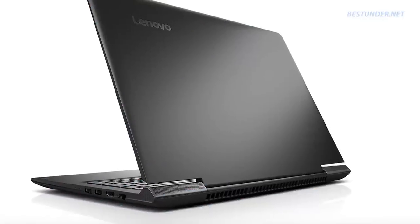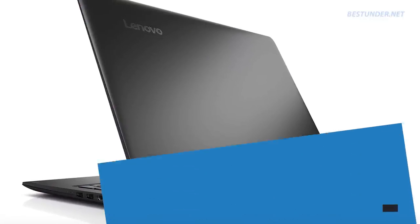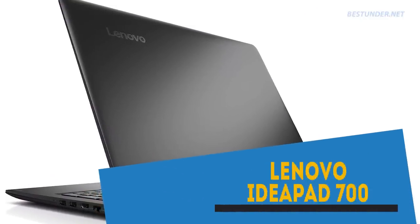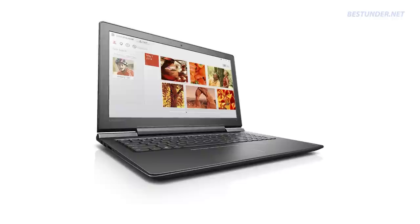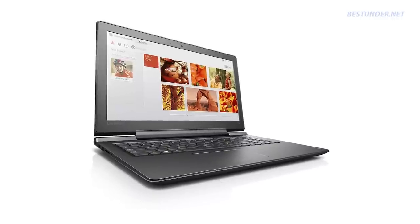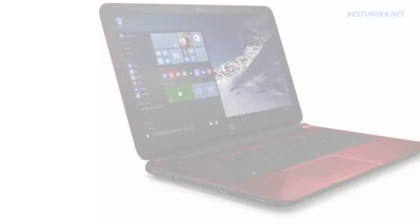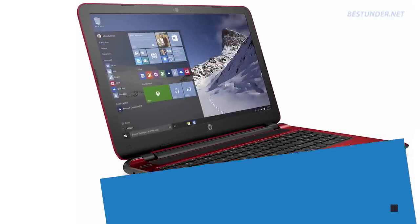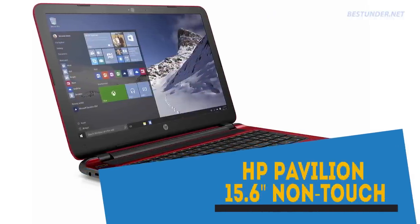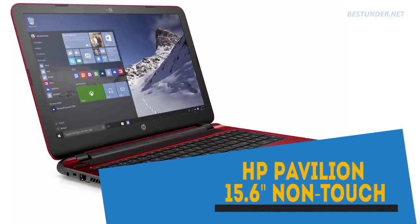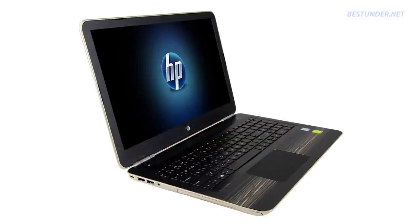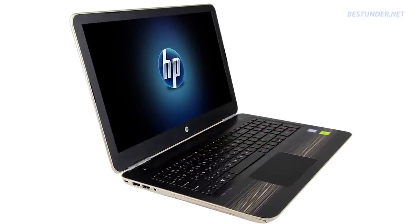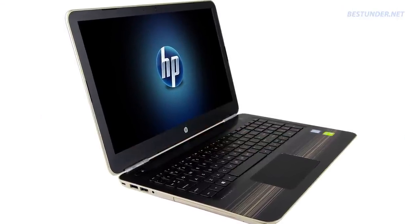For gamers, the best would be definitely the Lenovo IdeaPad 700 with i5 6th gen and 4GB of Nvidia 950MX. But if i5 is too old for you, then you can go with the HP Pavilion Gaming Laptop that brings the latest i7 7500U.